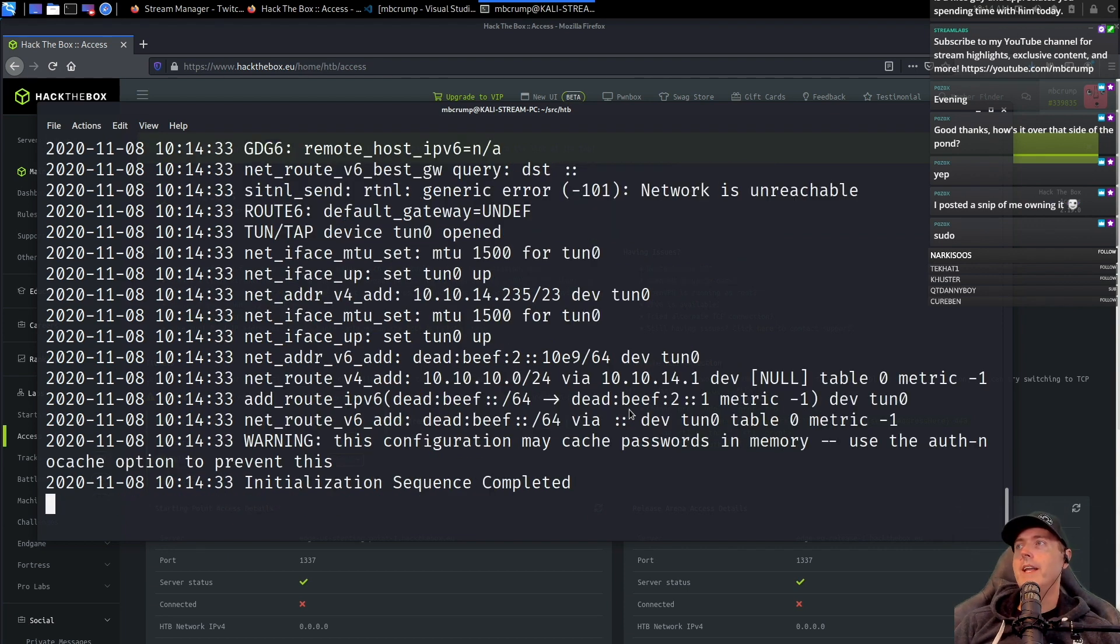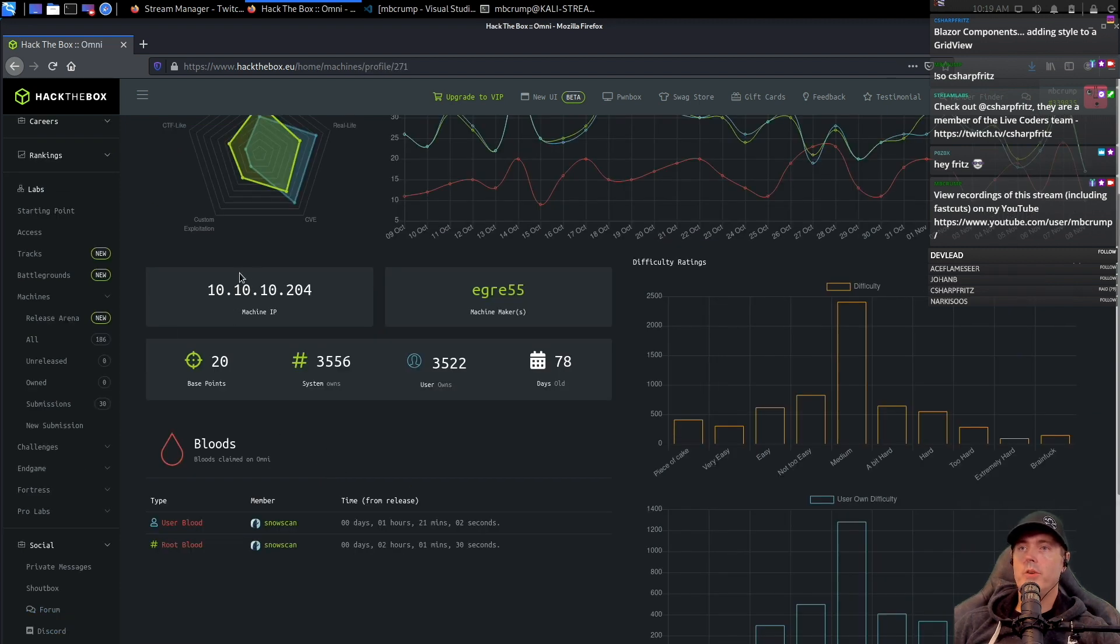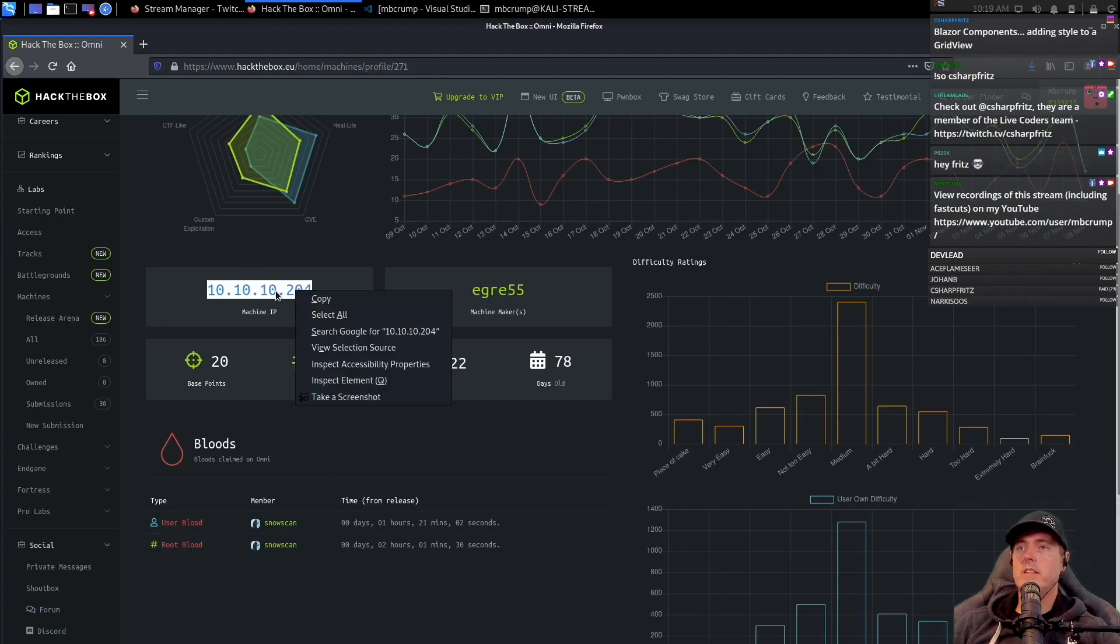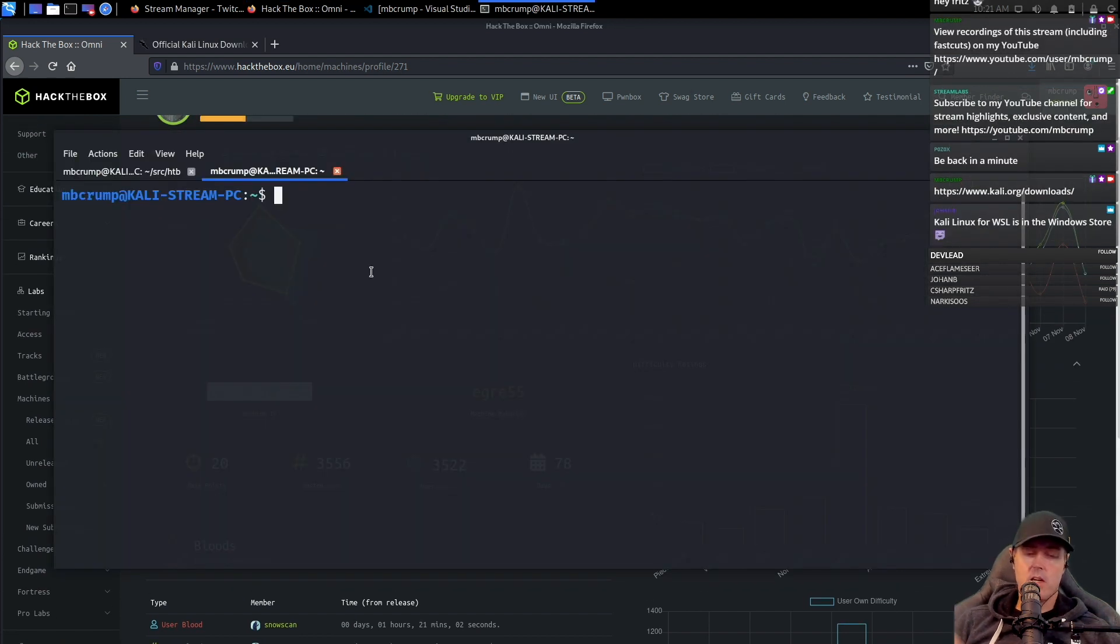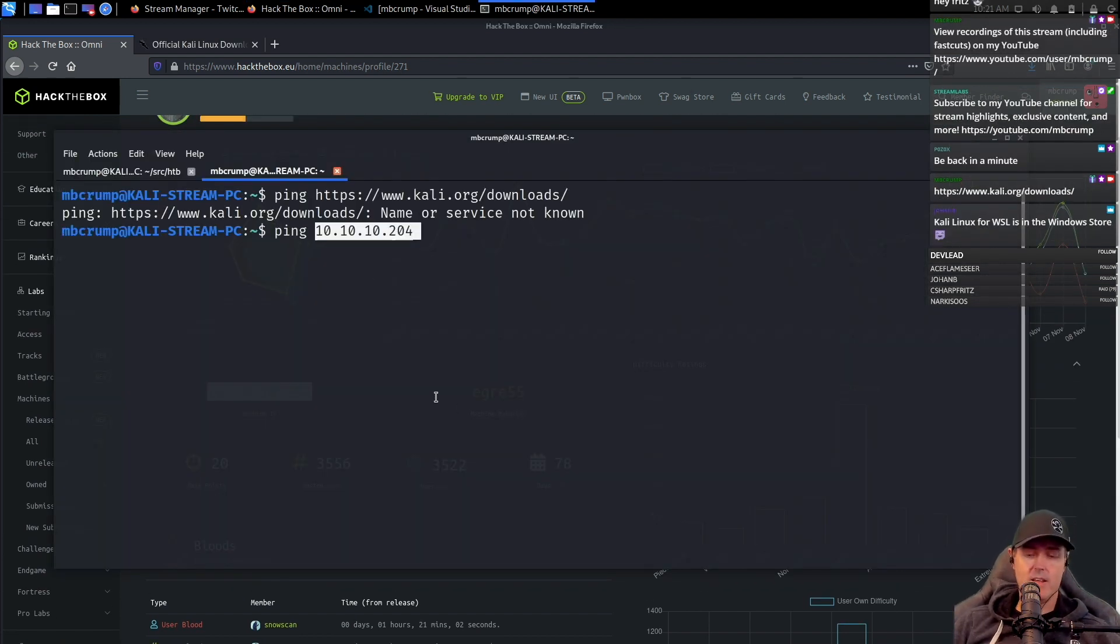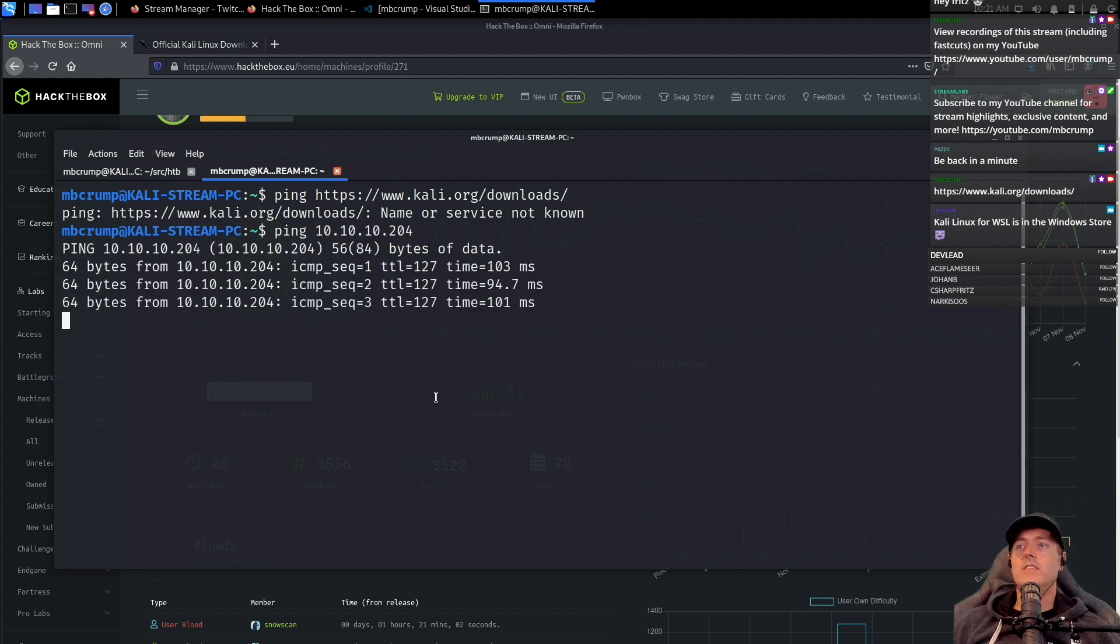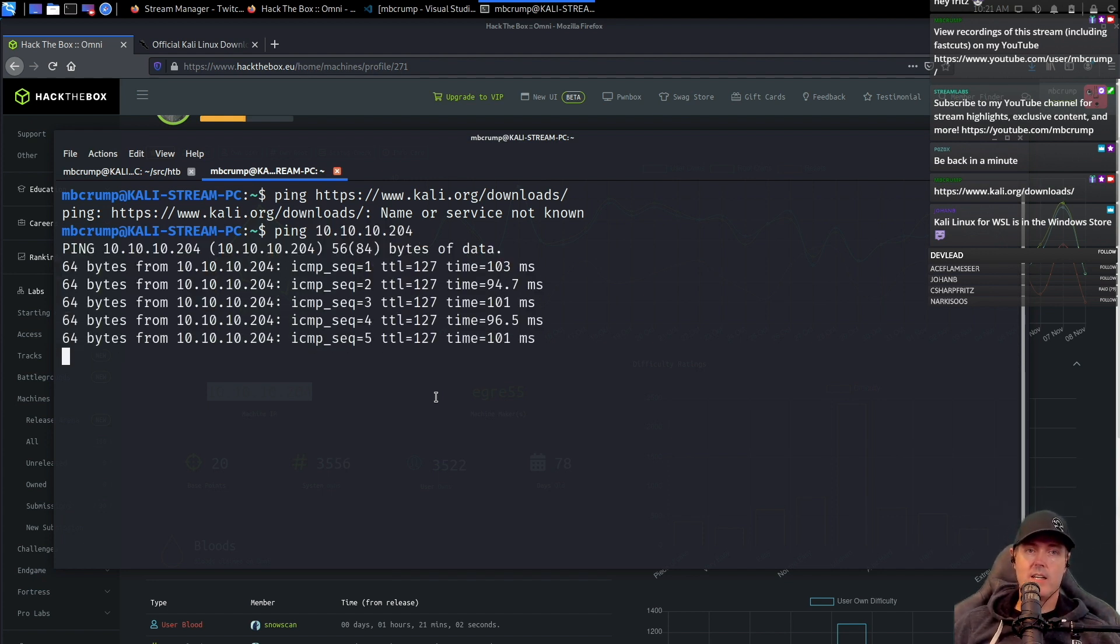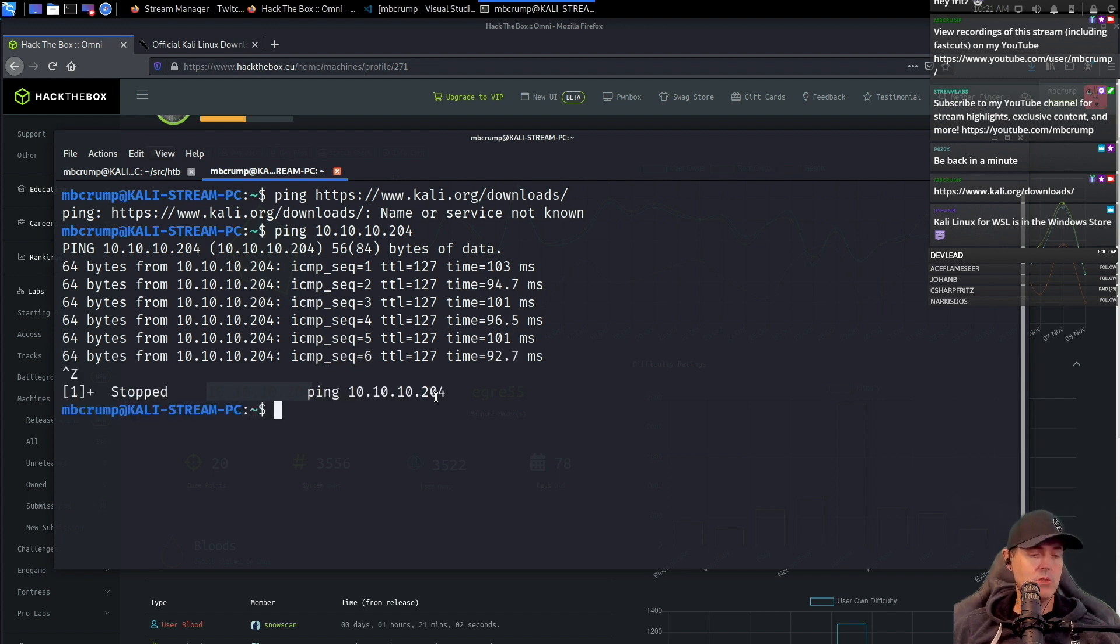So we are now connected to the VPN. It's named Omni. Let's go to the machine IP address 10.10.10.204. Let's go ping and try this again. Okay, so this tells us we're successfully connected to that VPN. We're going to do a control Z there and get rid of it.